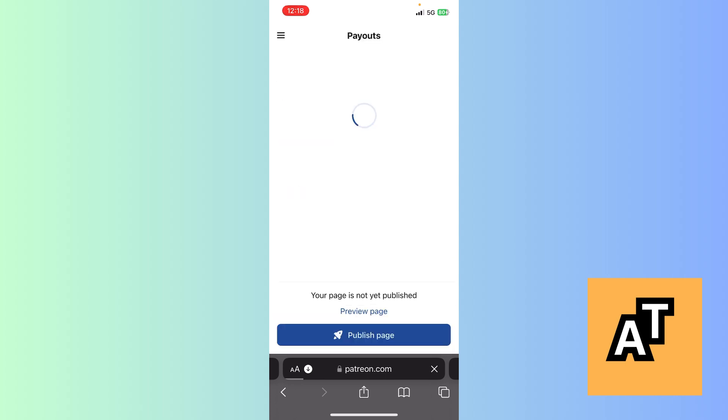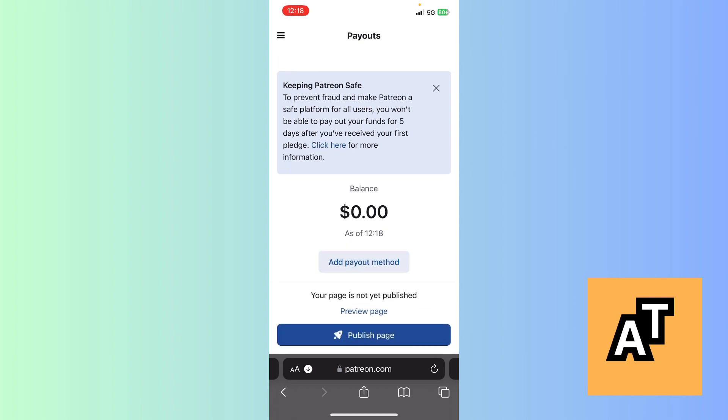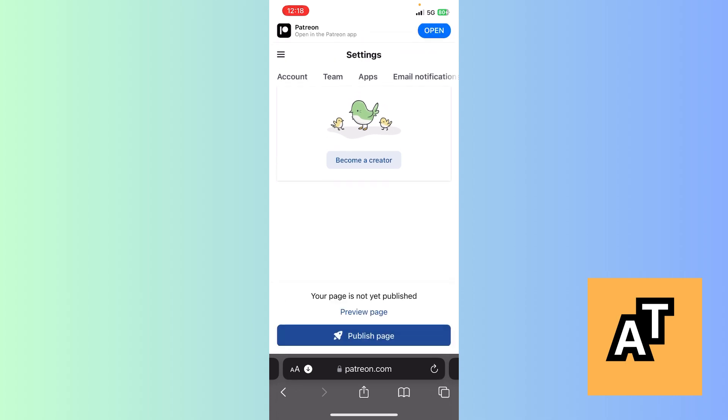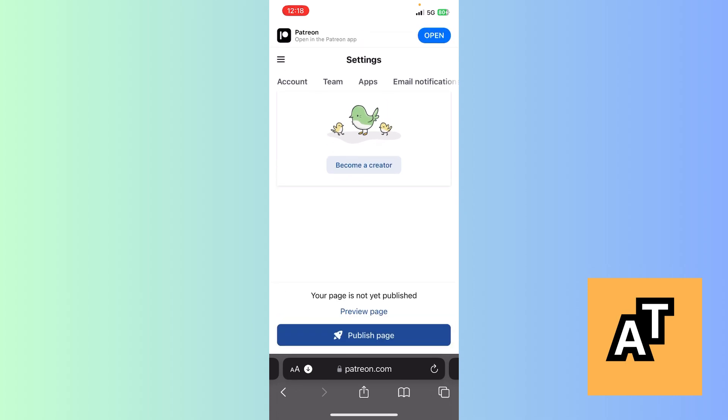Since you are a creator and you have created a post, it will automatically take you to add payout method. I'm gonna add a payout method. Since right now I'm not a creator, so it hasn't allowed me to add any payout method. But once I create a post and upload it, then if I earn any revenue from it, I can withdraw money and add payout method here.